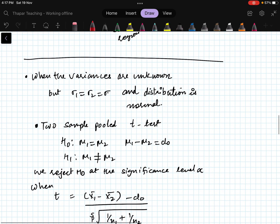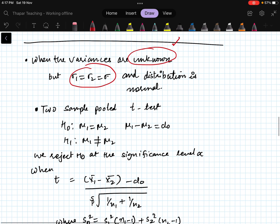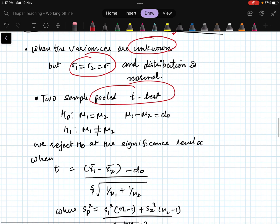Sometimes the variances of the populations are unknown, as we have seen in the one-sample case. If the variances are unknown but equal for the two populations, we use something called the pooled t-test.